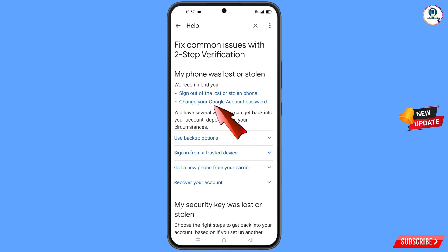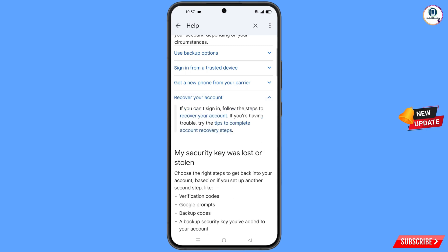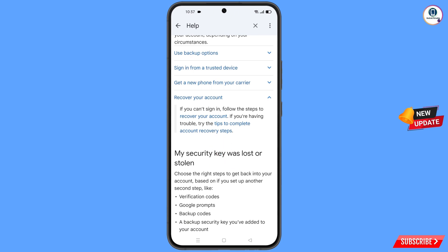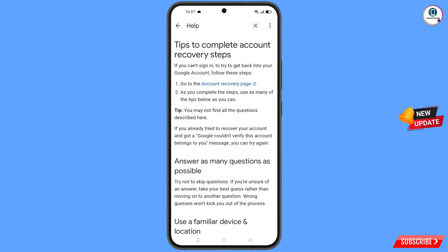You will see two options: 'Sign Out of the Lost or Stolen Phone' and 'Change Your Google Account Password'. Scroll down and you will find the 'Recover Your Account' option — tap on it. A dropdown menu will appear; tap on 'Tips to Complete Account Recovery Steps'.